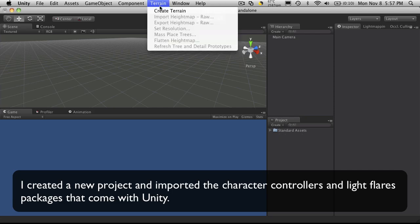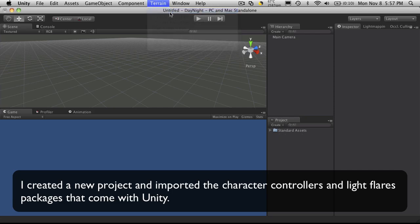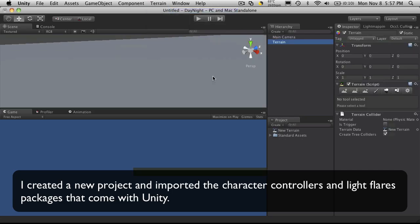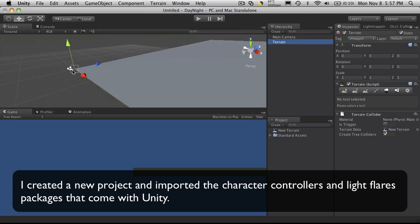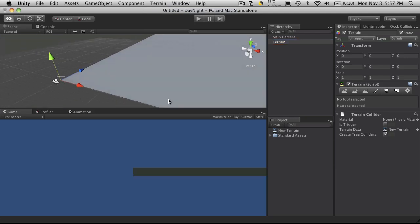Next, I'm just going to create a basic terrain. And there we go, we have our terrain.